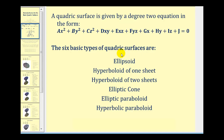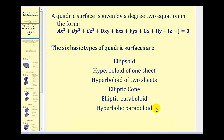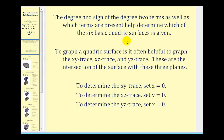The six basic types of quadric surfaces are the ellipsoid, the hyperboloid of one sheet, the hyperboloid of two sheets, elliptical cone, elliptical paraboloid, and the hyperbolic paraboloid. The degree and sign of the terms, as well as which terms are present, determine which of the six quadric surfaces is given.